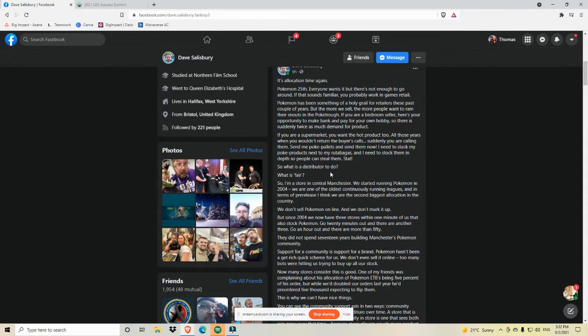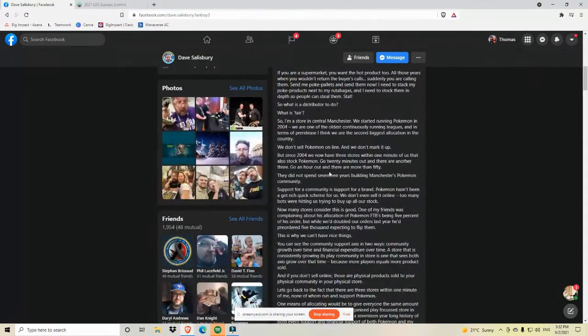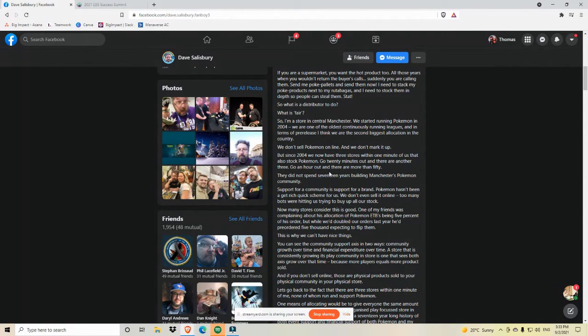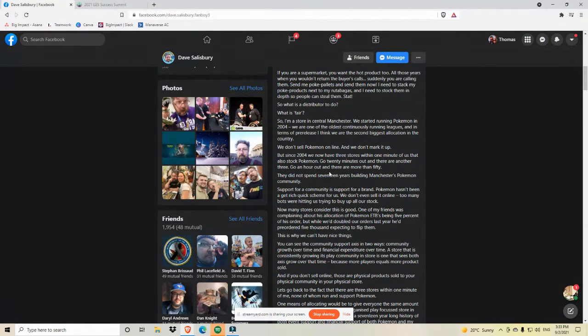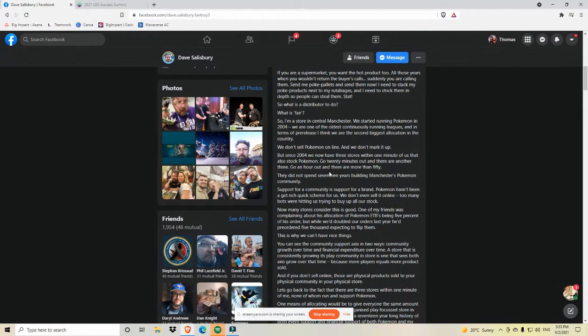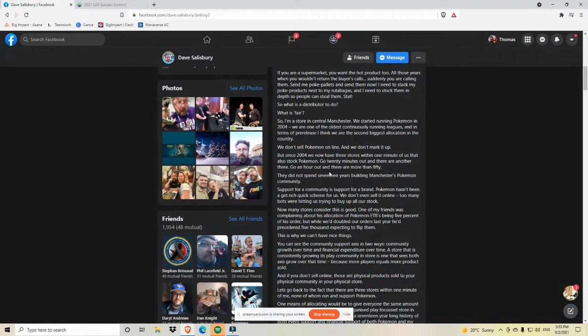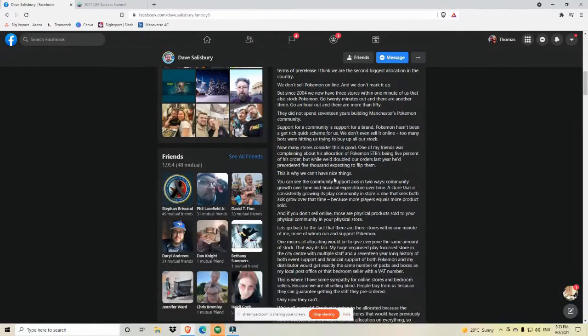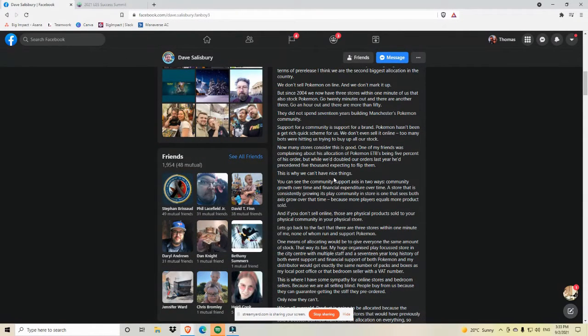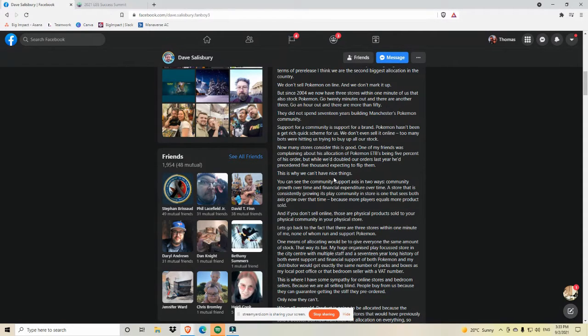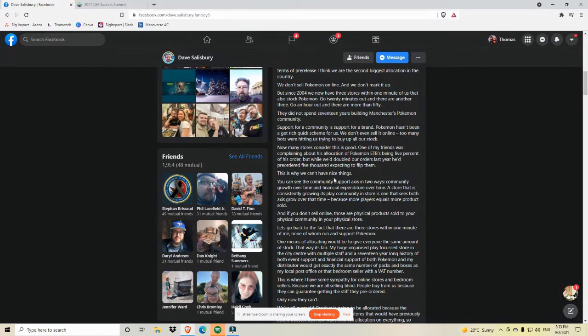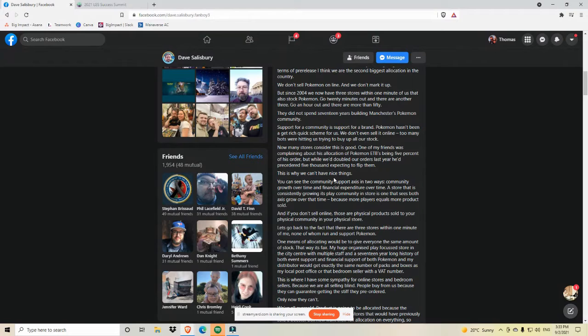They did not spend 17 years building Manchester's Pokemon community. Support for a community is support for a brand. Pokemon hasn't been a get-rich-quick scheme for us. We don't even sell it online. Too many bots were hanging us up trying to buy all of our stock. Now many stores consider this as good. One of my friends was complaining about his allocation of Pokemon ETBs being 5% of his order. But while we doubled our orders last year, he pre-ordered 5,000 expecting to flip them. This is why we can't have nice things. You can see the community support axis in two ways. Community growth over time and financial expenditure over time. A store that is consistently growing its play community in-store is one that sees both axes grow over that time period. Because more players equals more products sold. And if you don't sell online, those are physical products sold to your physical community in your physical store.